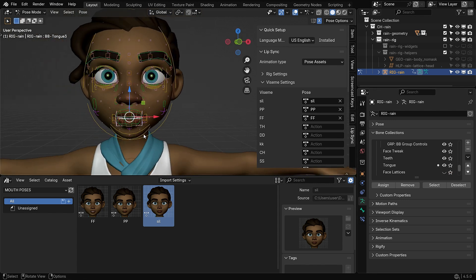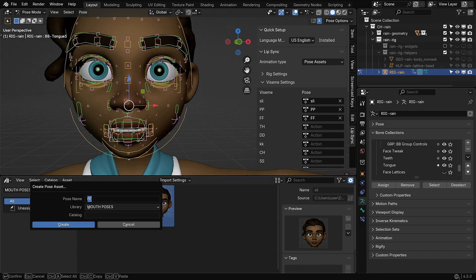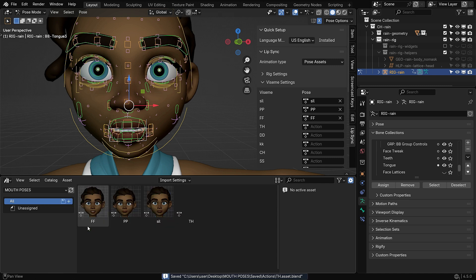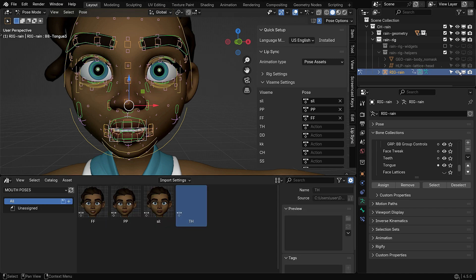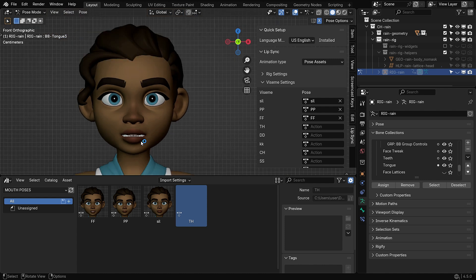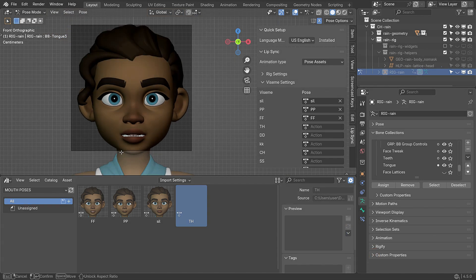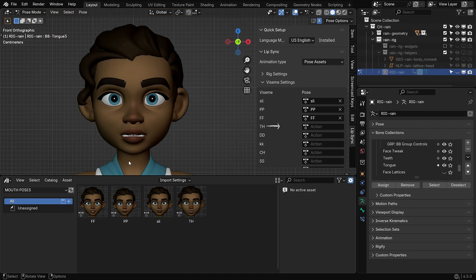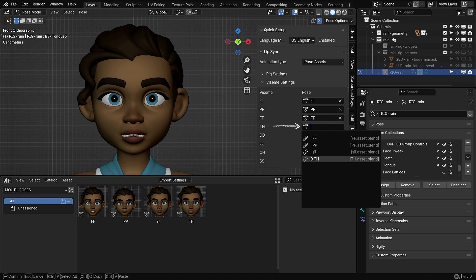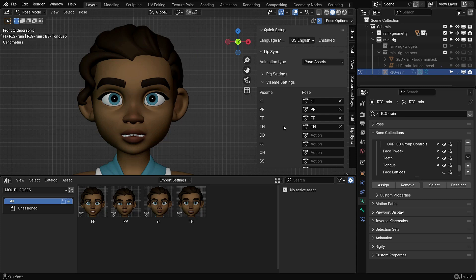In the same way, create a pose asset named TH and take a snapshot. Assign it to the TH Visame in the lip sync add-on. I don't want to make the tutorial too long, so I'll finish by posing the A Visame. You can create the remaining ones by following the same approach shown in this tutorial.